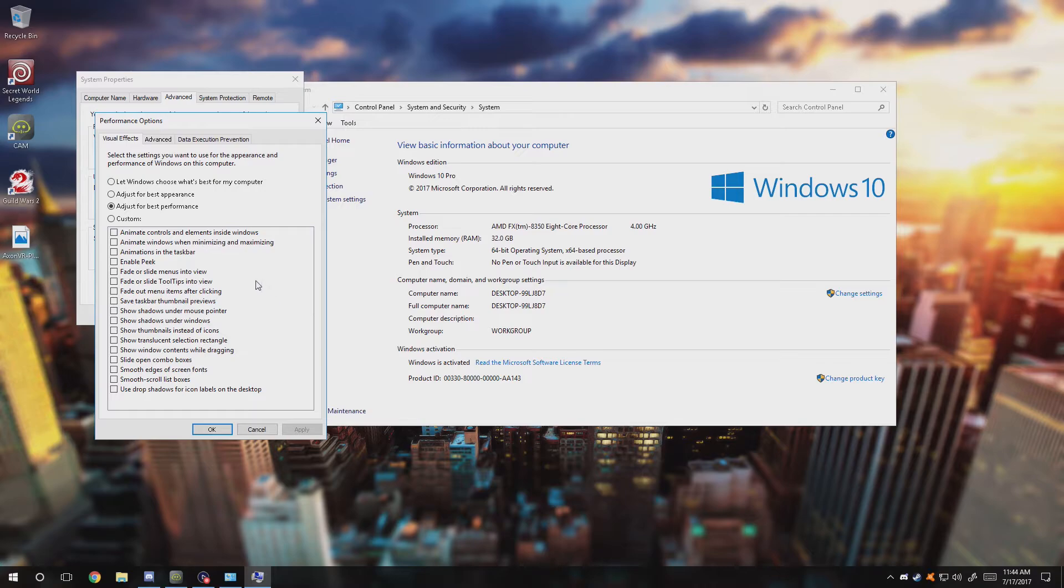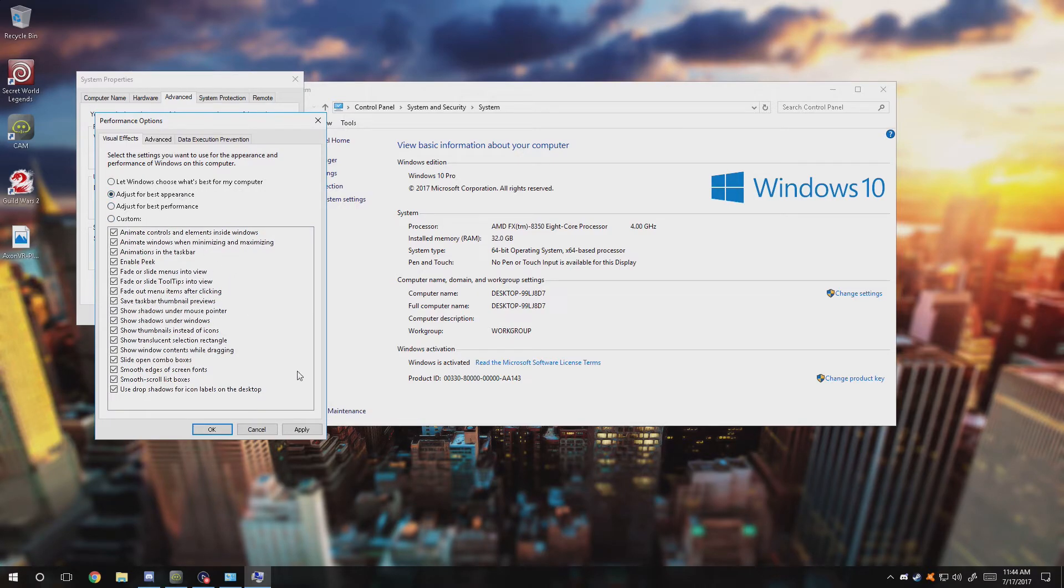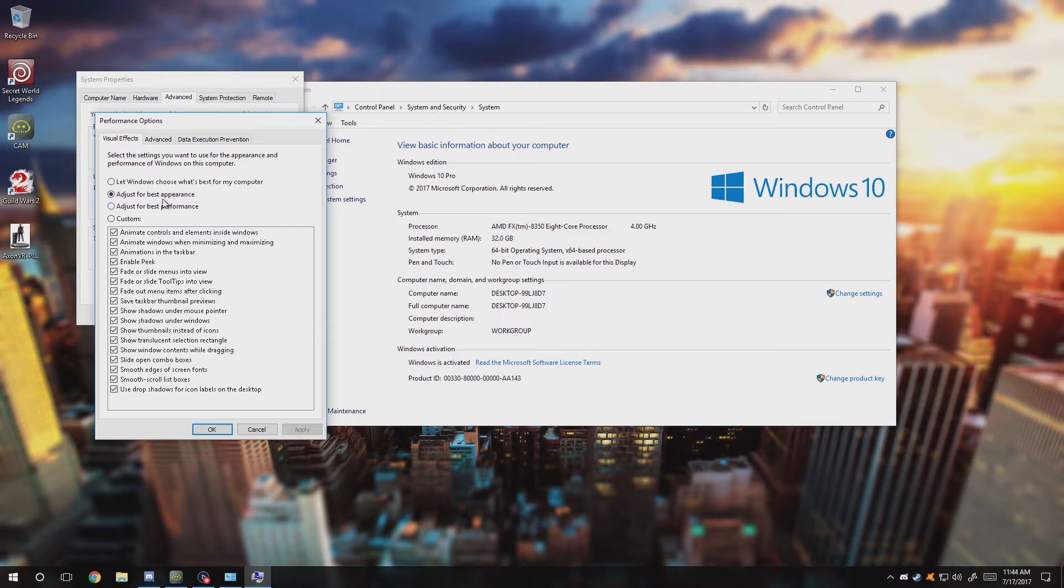If you adjust for best performance, all the text should sharpen up just like that as you can see. But it's better if you have it on just performance.